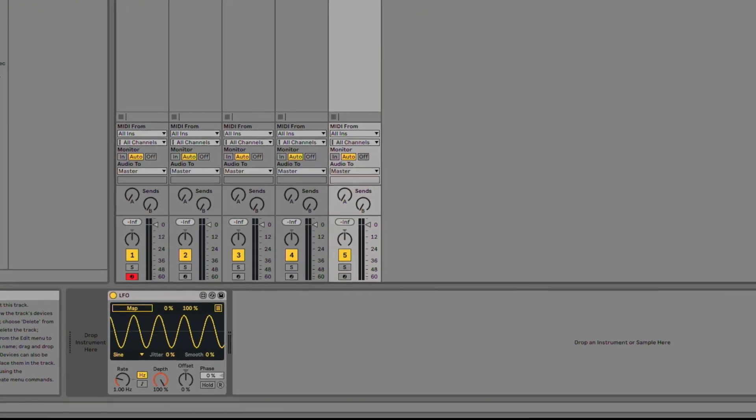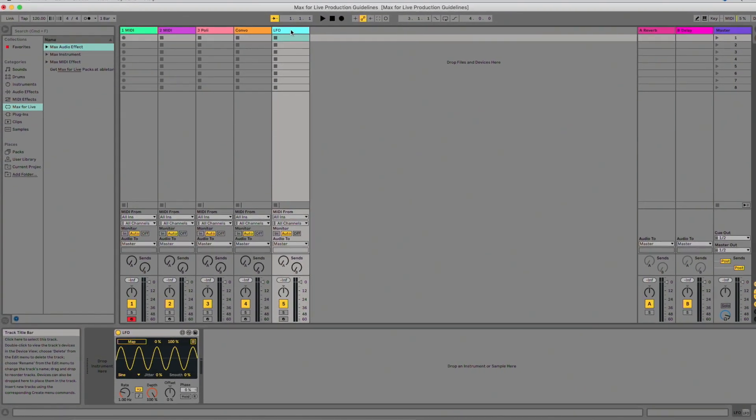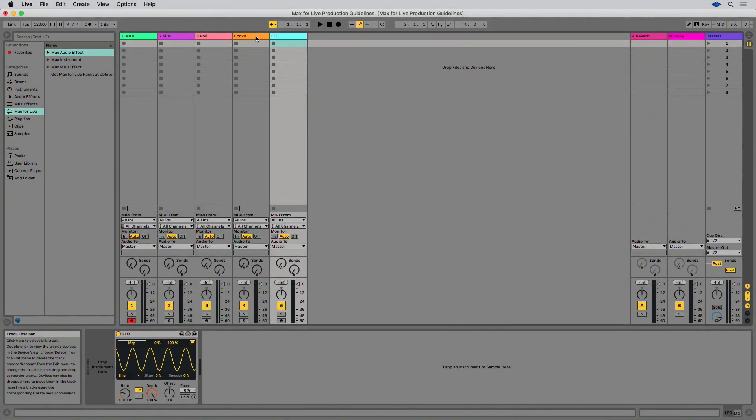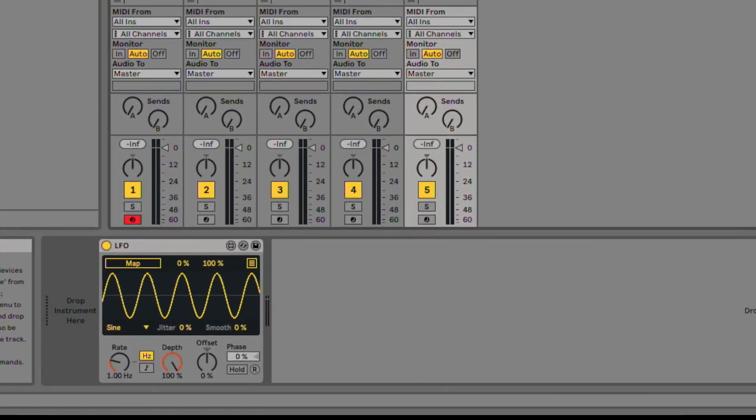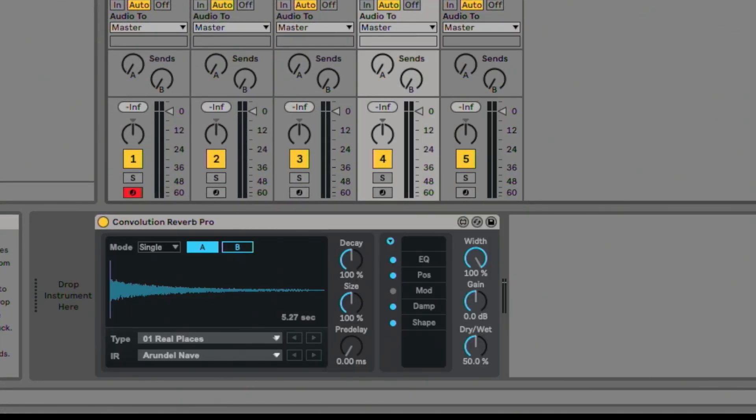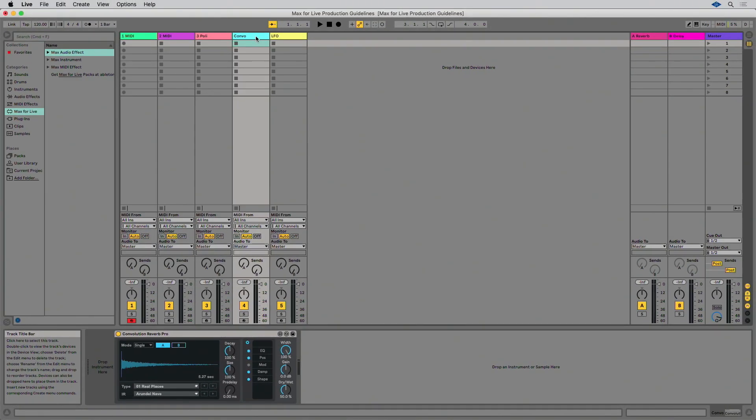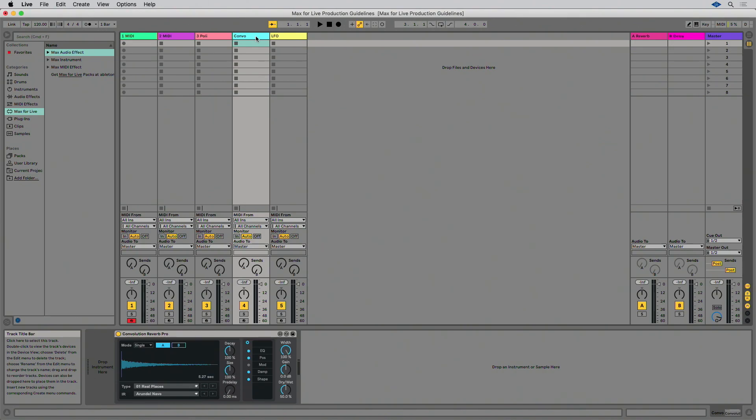If you have a complex audio effect, you could use the width of the Convolution Reverb Pro as a reference. If you find that your device takes up too much horizontal space to your liking, there are several ways to reduce its width.